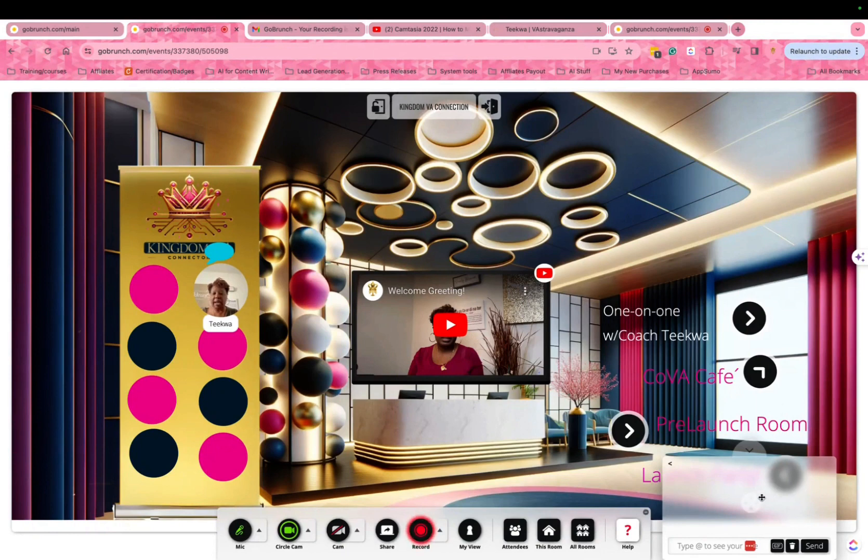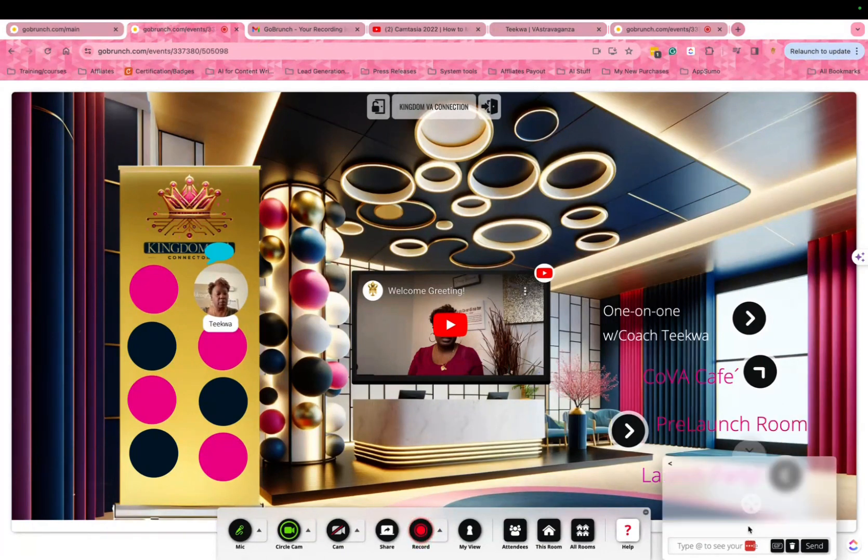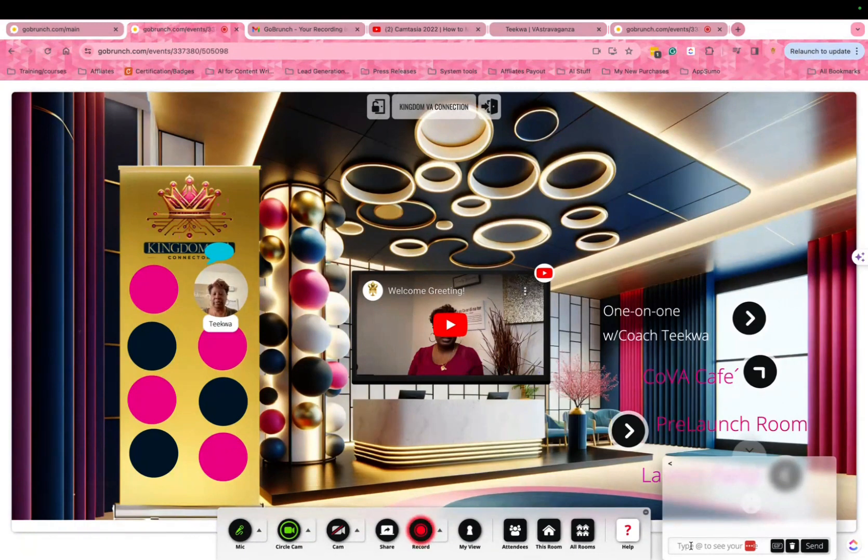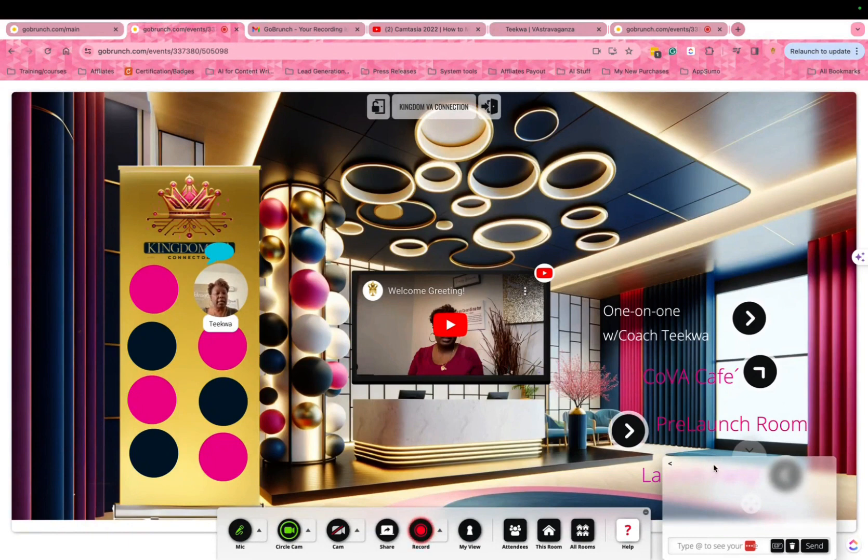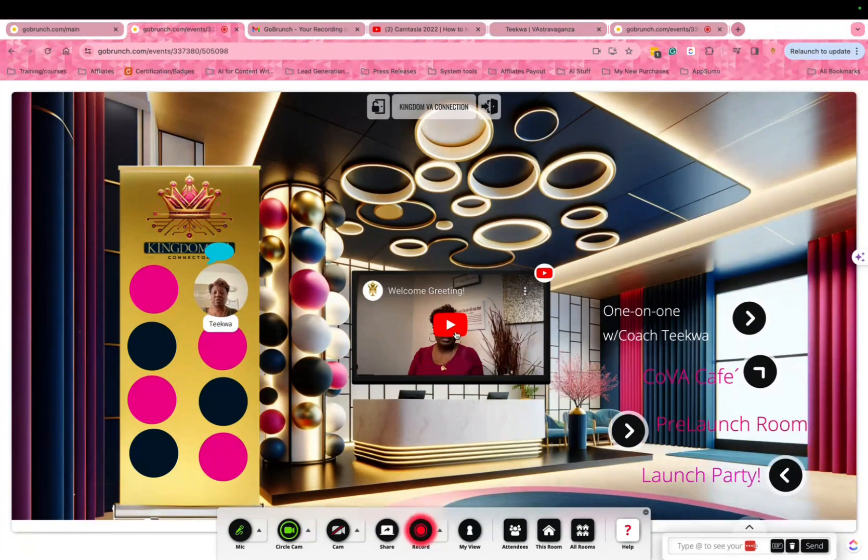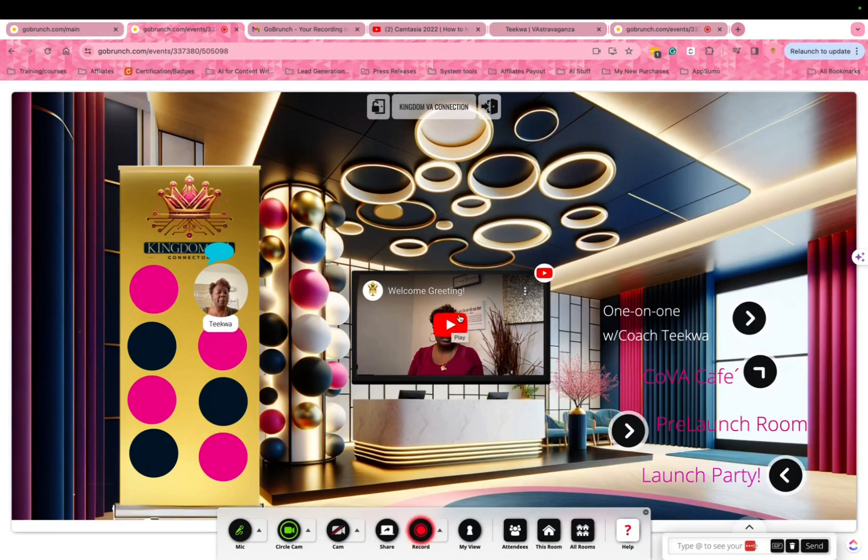There is a chat feature here on the right-hand side. You can open it and close it, and if you'd rather chat instead of talk, you can chat there as well. Once you come in, I encourage you to listen to the video. That's the welcome greeting to welcome you to the community. I'm so excited, everyone.